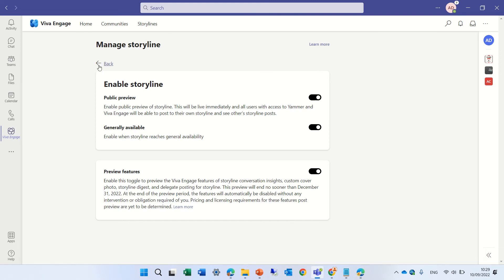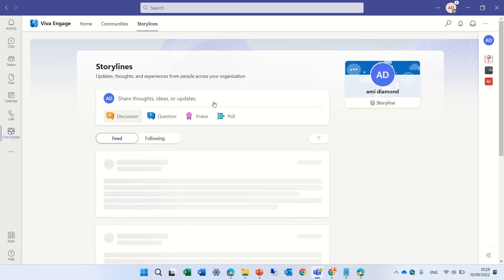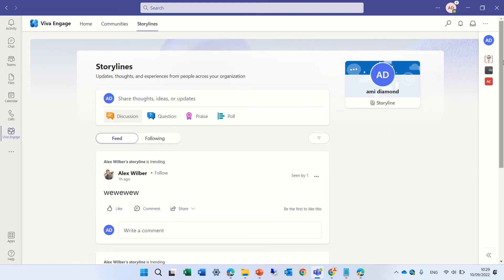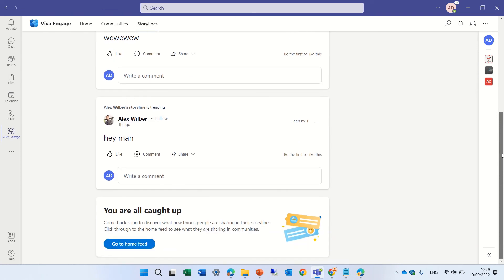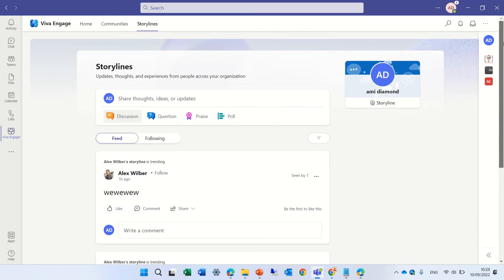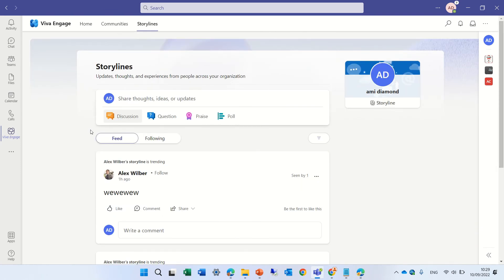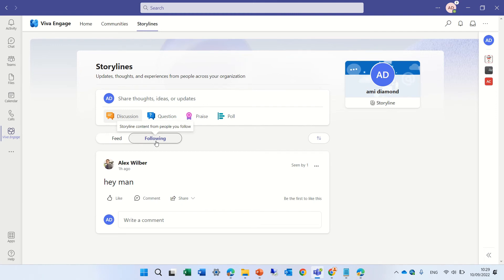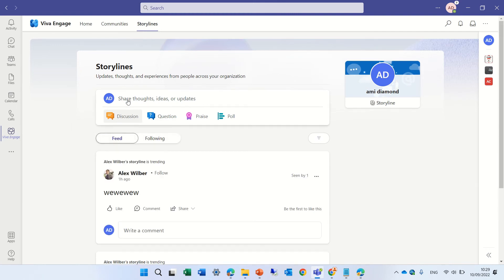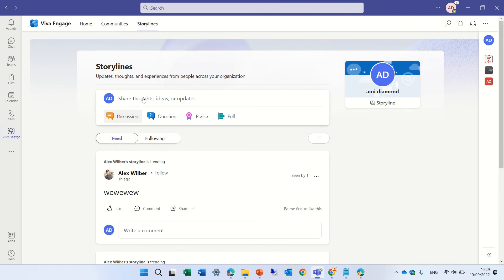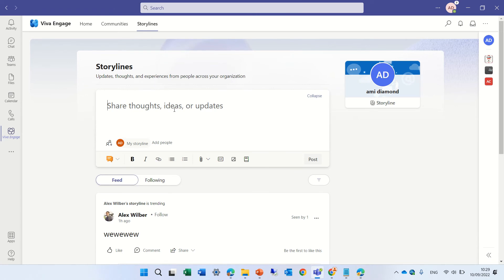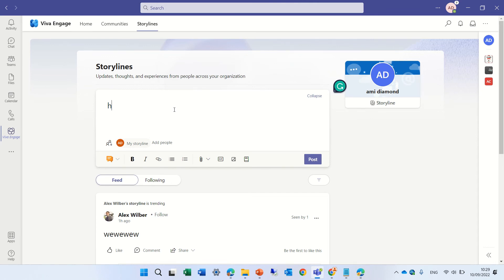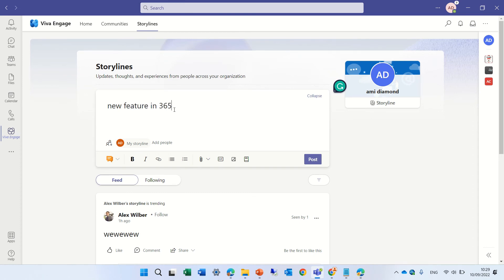Now you can do all the things you want. You can see the feed, you can see the people you're following. For instance, I will type 'Hello, new news. Hello, new feature in 365.'